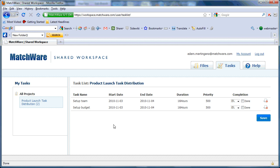You see the properties that we decided to include: Start Date, End Date, Duration, and Priority, and the one property that we choose to allow them to edit, Completion.